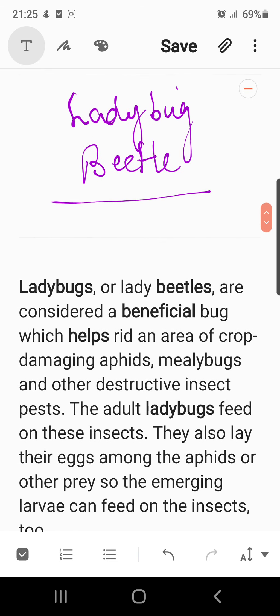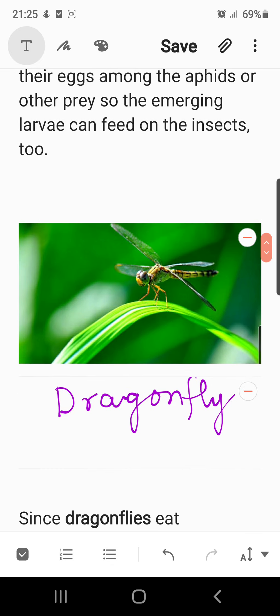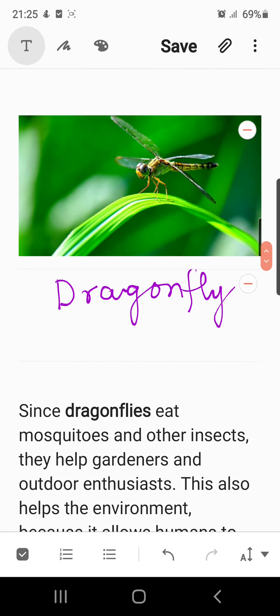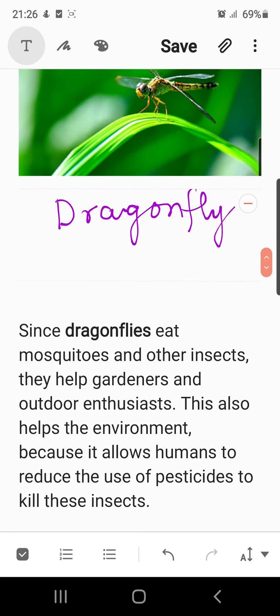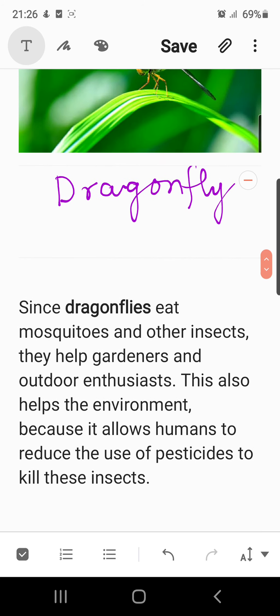Another example is the dragonfly. Since dragonflies eat mosquitoes and other insects, they help gardeners and outdoor enthusiasts. This also helps the environment by allowing humans to reduce the use of pesticides to kill these insects.